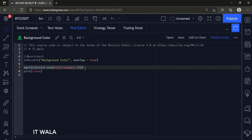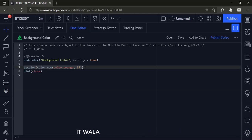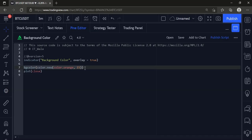Inside the parenthesis we have used color.new function to color the background. Here we have used the orange color. Next, numerical value 15 is the transparency value of the color. Zero means very less transparent and 100 means very much transparent.